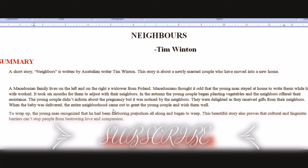When the baby was born, the entire neighborhood came out. The entire neighborhood became happy and congratulated the young couple and wished them well.